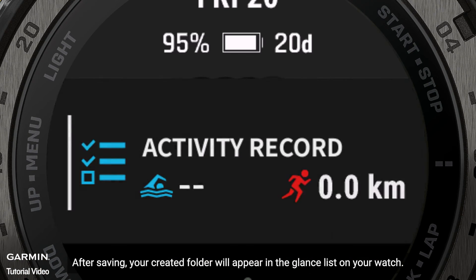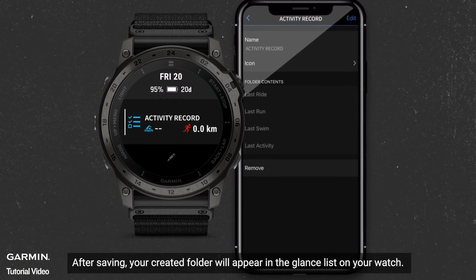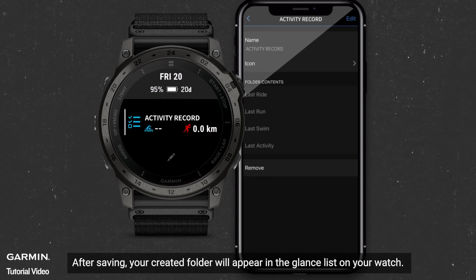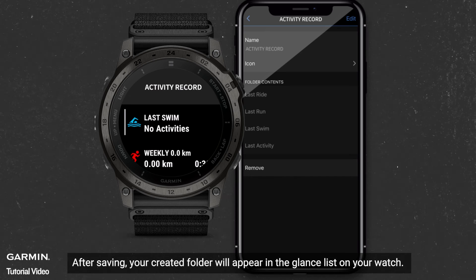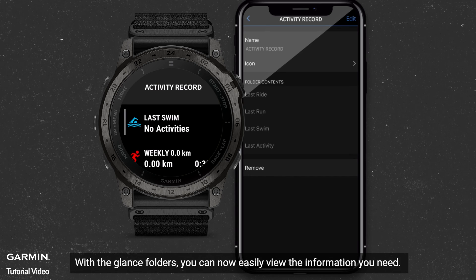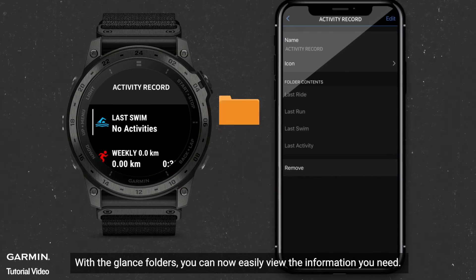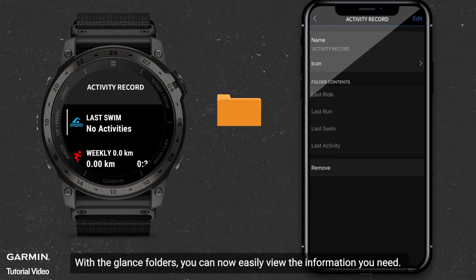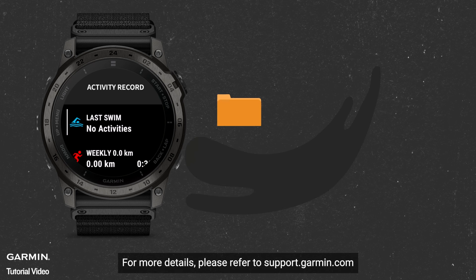After saving, your created folder will appear in the glance list on your watch. With the glance folders, you can now easily view the information you need. For more details, please refer to support.garmin.com.